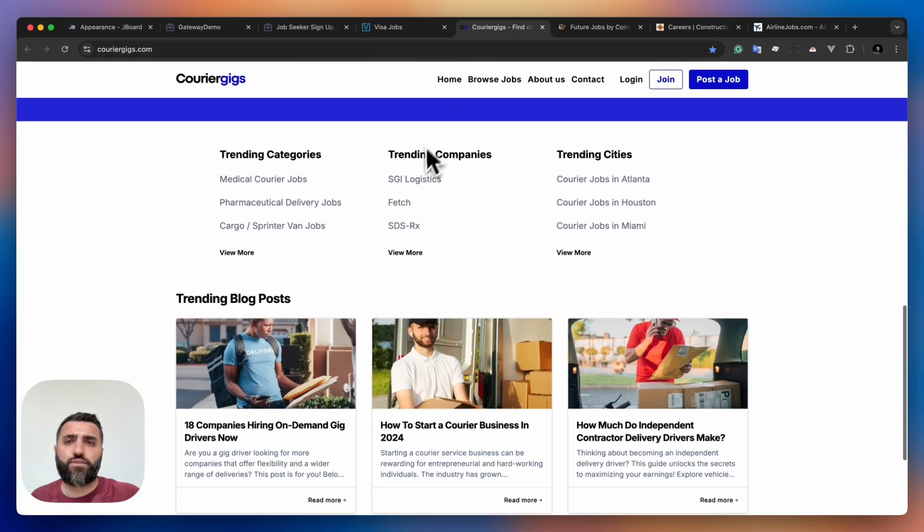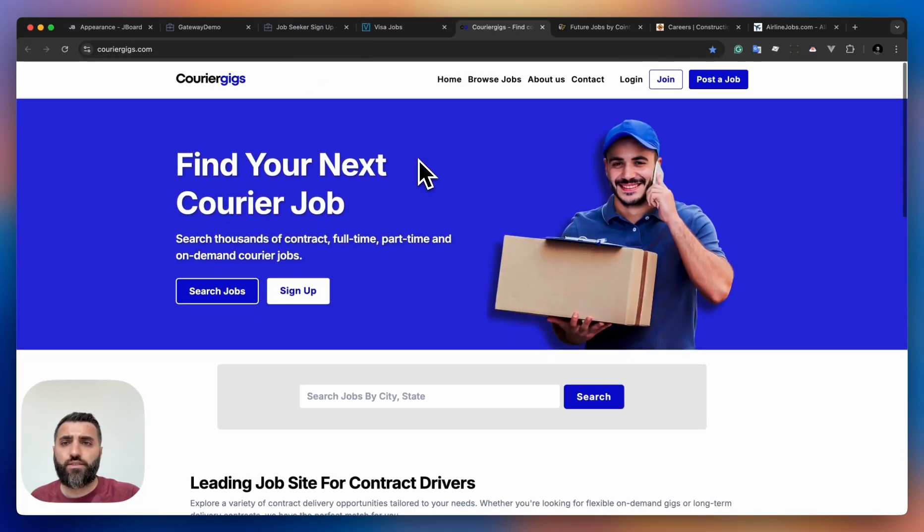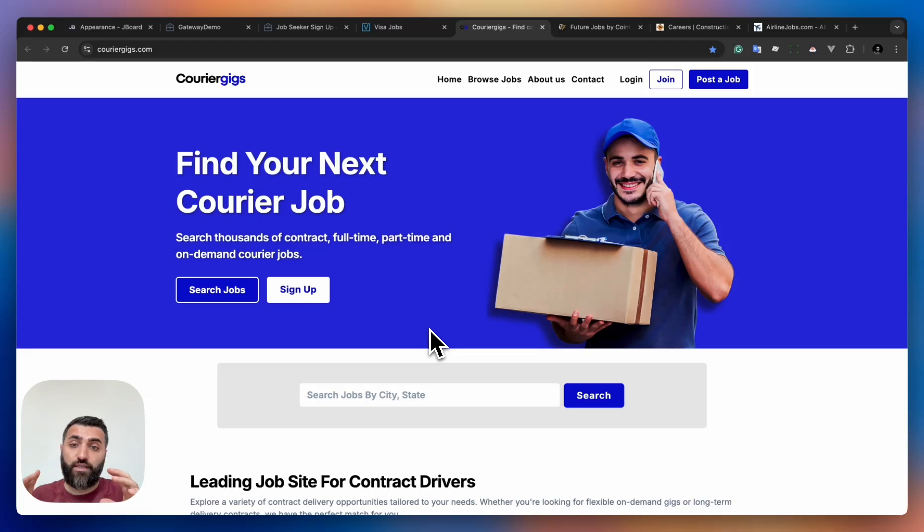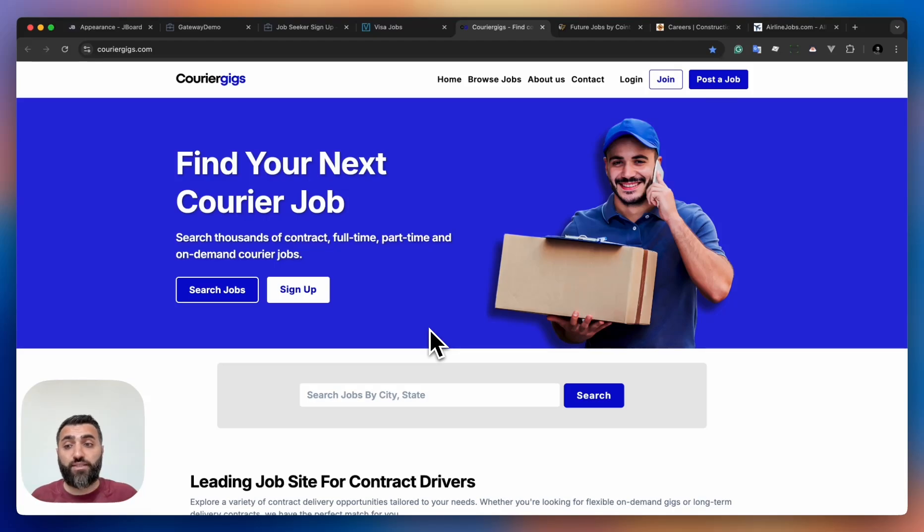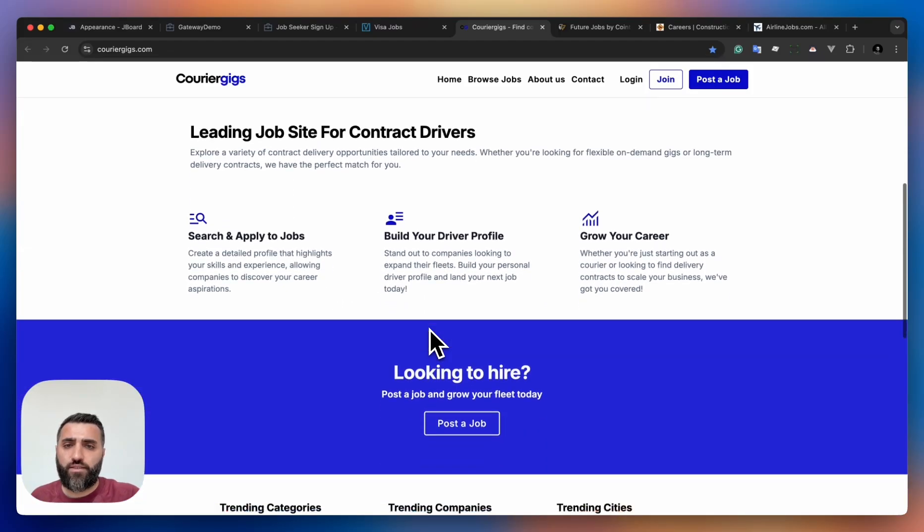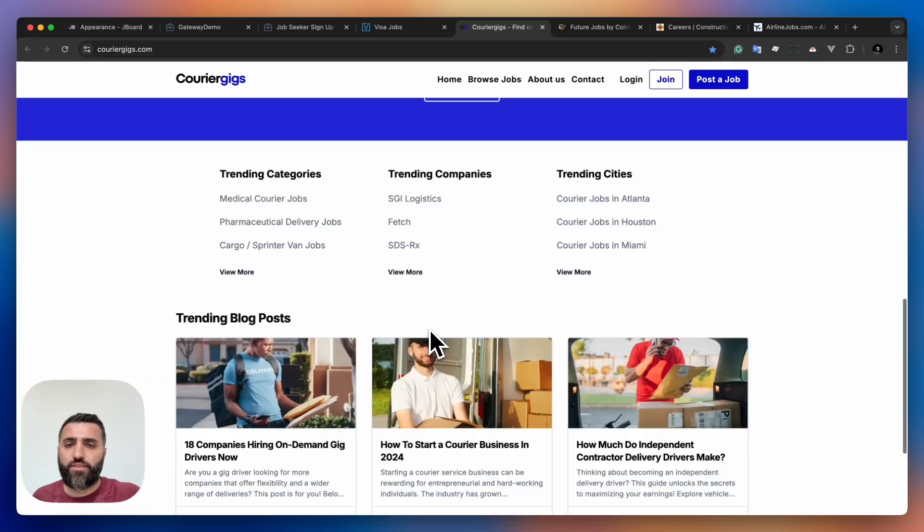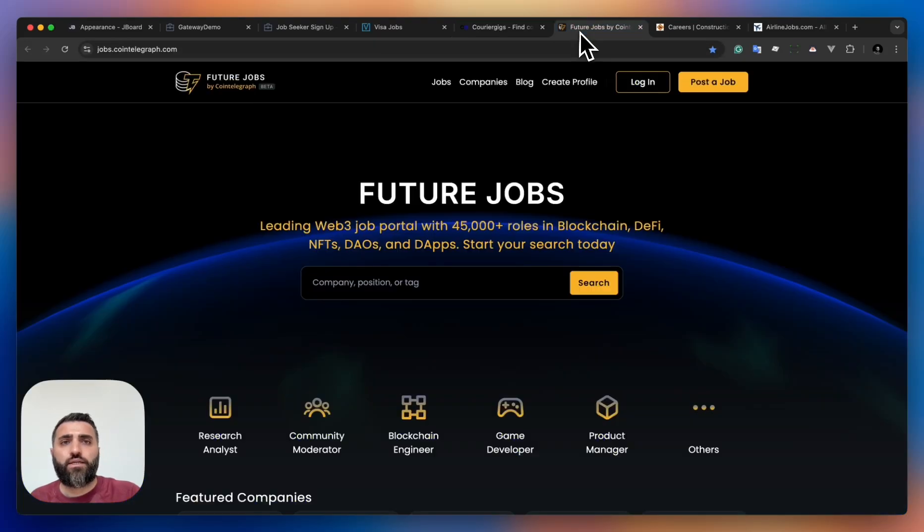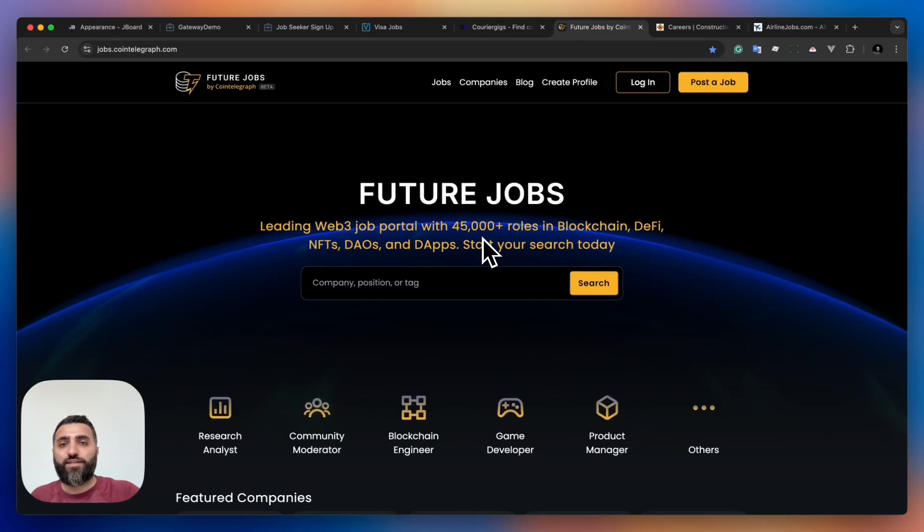Next is Career Gigs. I really like the hero section. After that, they added a search box saying, 'Hey, this is our main messaging, but also if you want to search for jobs right away, here's a search box for you.'